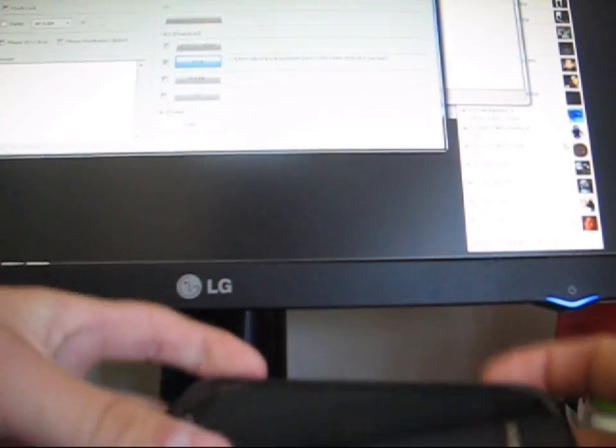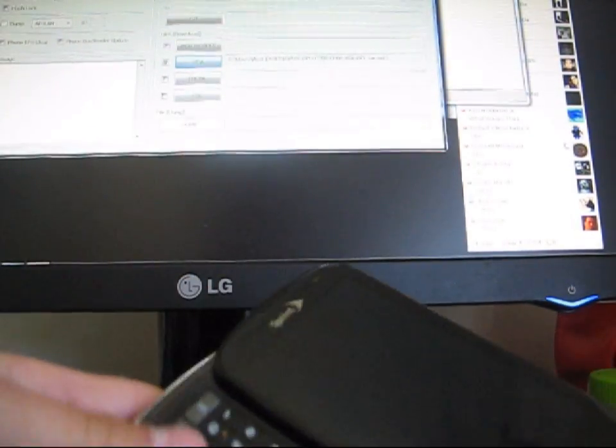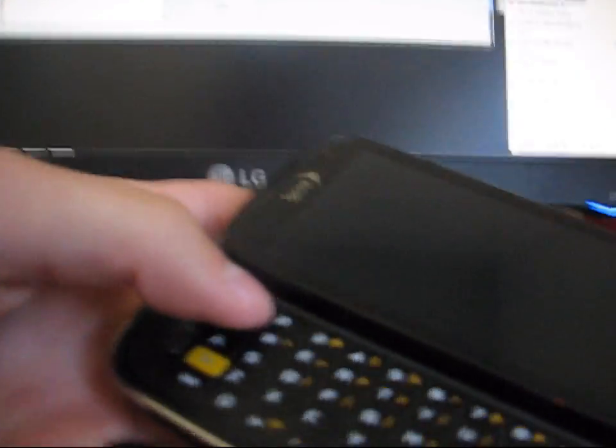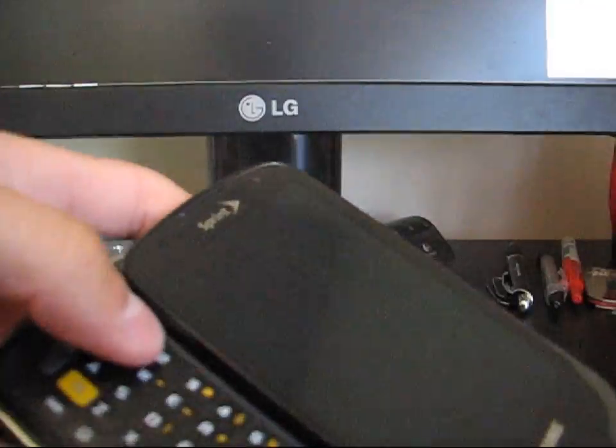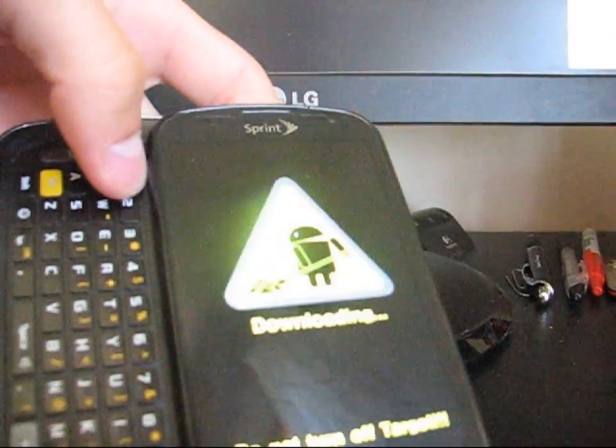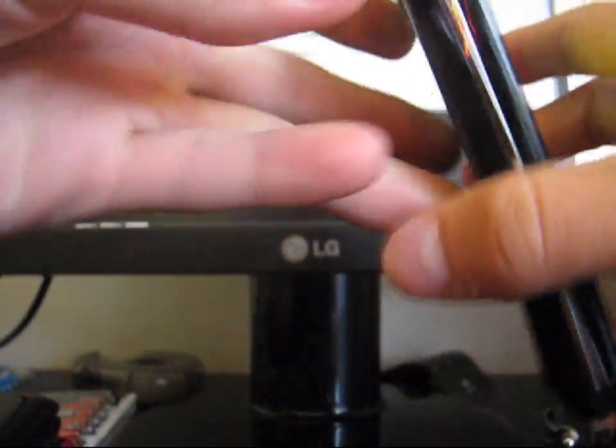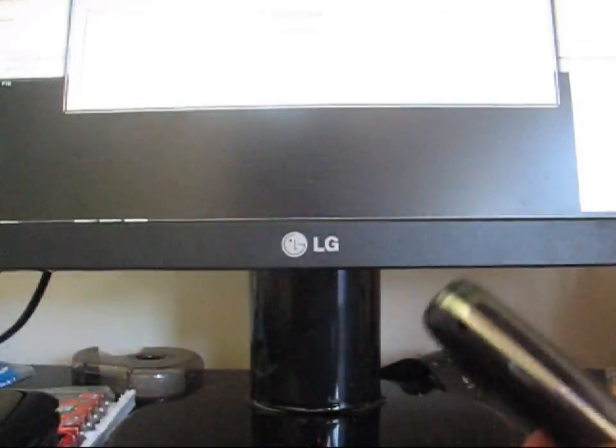Alright, so now it's off. Boot into download mode. Press and hold the 1 button and the power button at the same time. Should boot into download mode, like so. Now once it's in download mode, plug it into your computer.